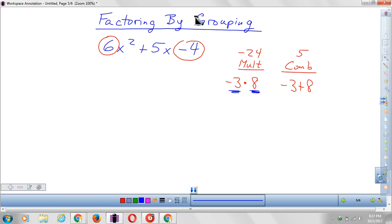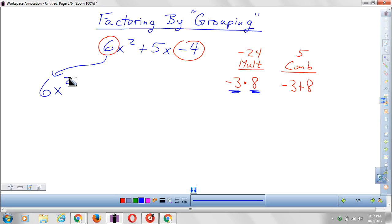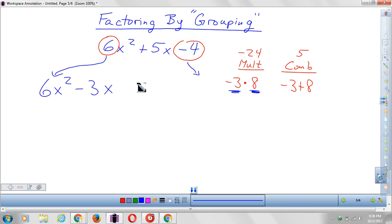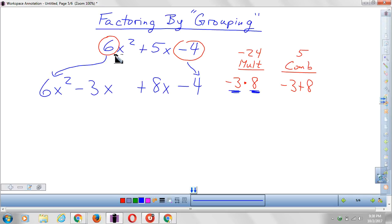Now we're going to do our grouping — this is the part that gives it its name. Our first group is 6x squared; we just take the first term and copy it. Now grab your first magic number, which is negative 3, and put an x: negative 3x. Now make your second grouping by taking the second magic number, positive 8, so plus 8x. And right here put negative 4. The 6x squared and the negative 4 stayed the same — they always stay the same. The middle numbers are the only ones that changed to negative 3x and positive 8x, which together create that positive 5x.